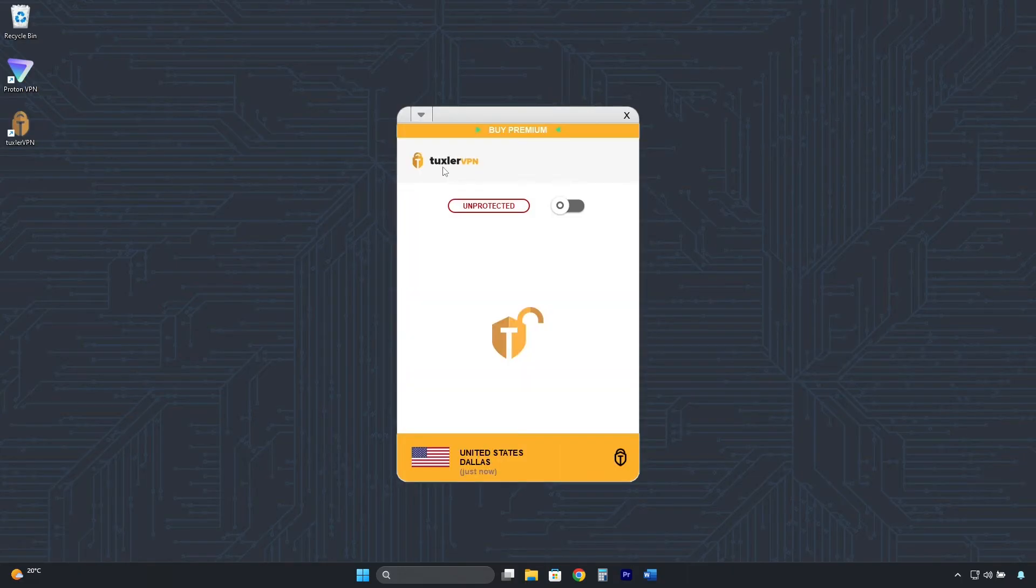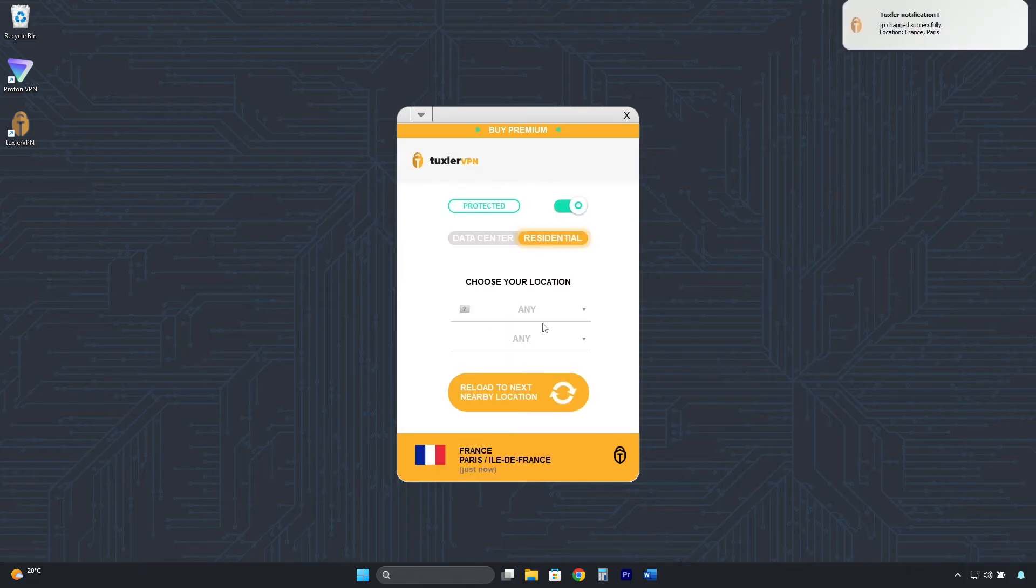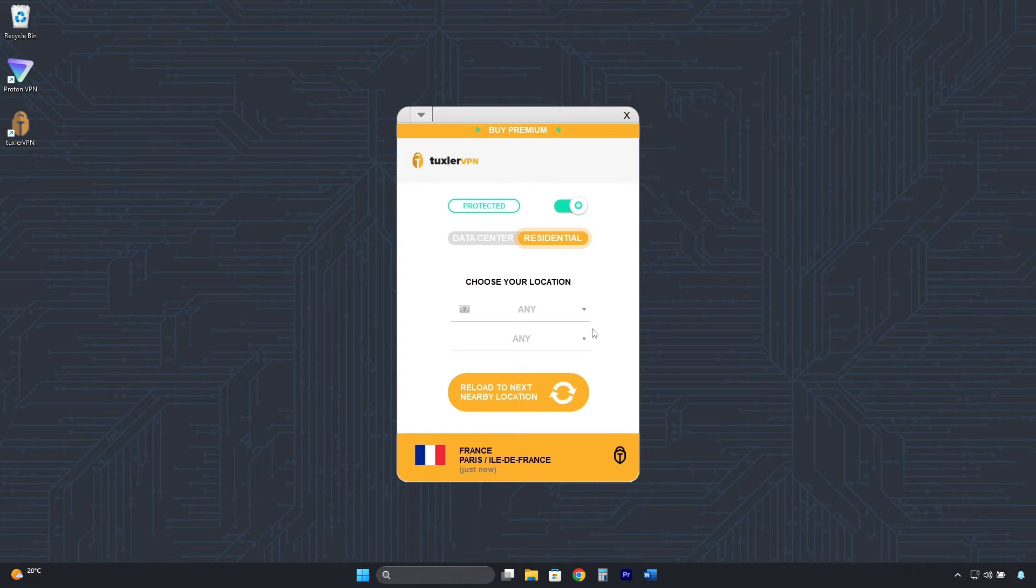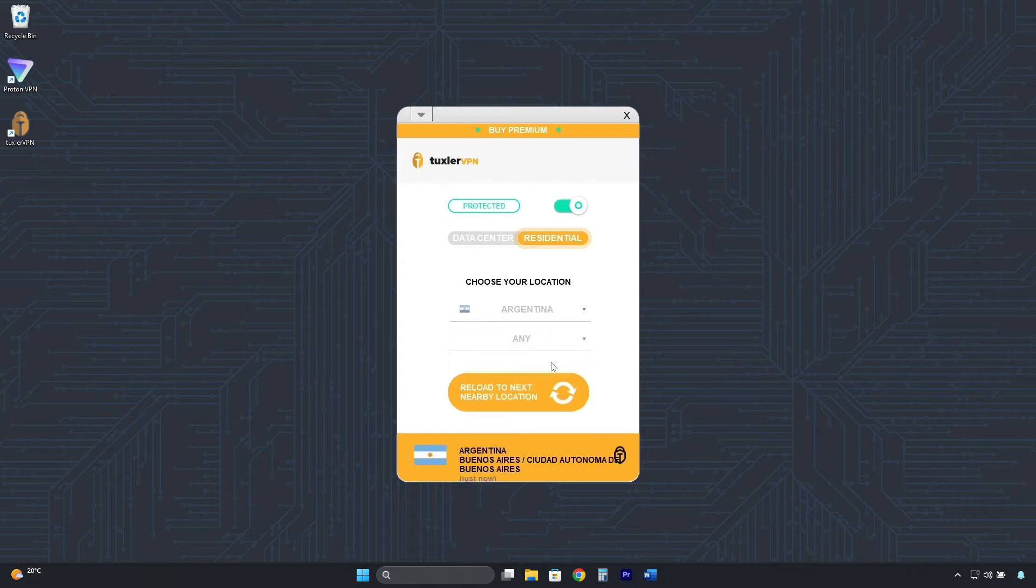And this is the Tuxler VPN interface. To connect, click here, and as you see, it connects automatically and randomly, but here, you can choose Argentina.